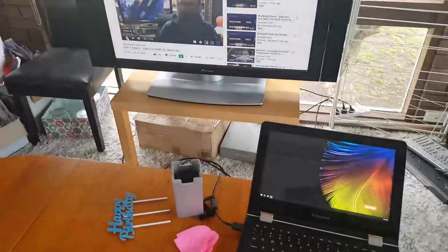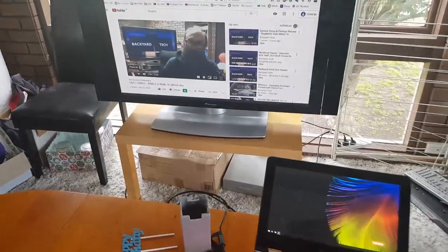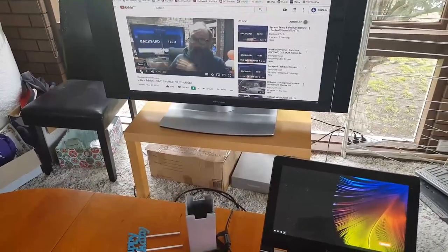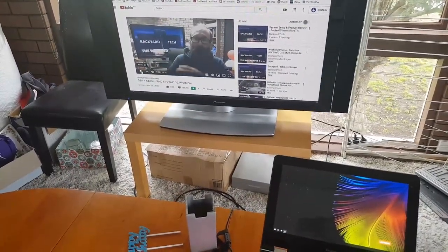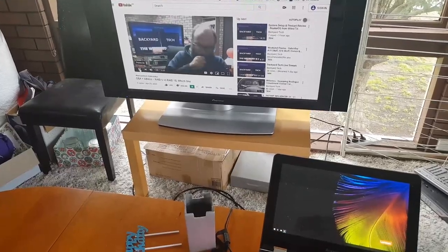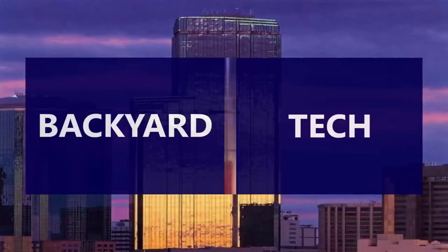All right guys, that's it for the day here at Backyard Tech. I'll catch you tonight for the convos. Have a good one, cheers. This has been another presentation from Backyard Tech.